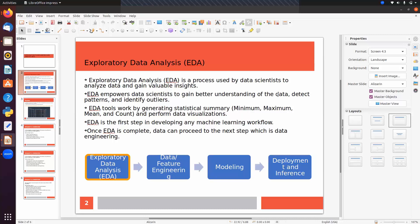EDA is the first step in developing any machine learning workflow. If you are going to implement machine learning, first we have to analyze the data, then find the features. We have to do feature engineering, then we can do modeling, and then we can deploy our model.